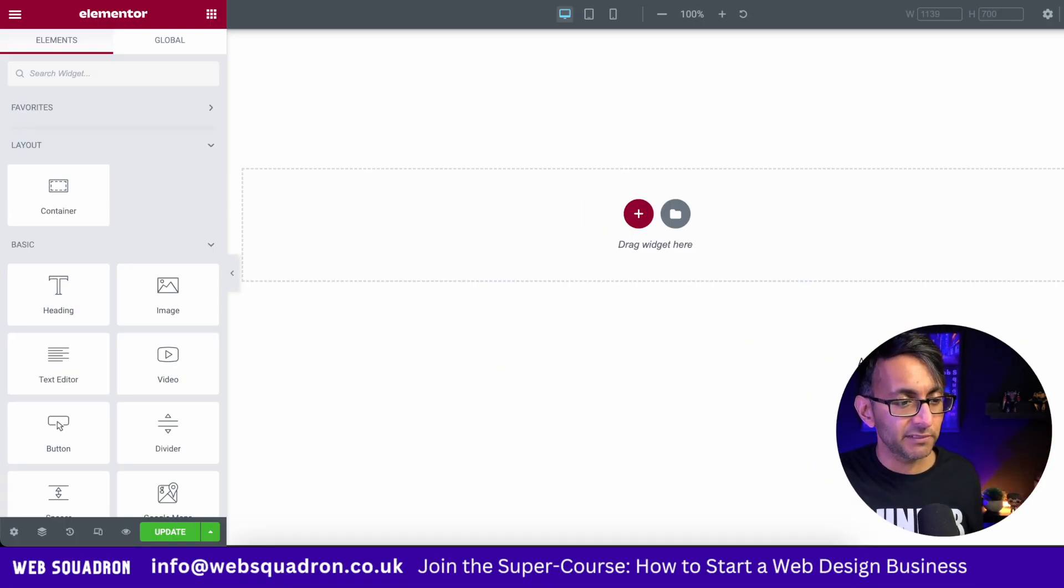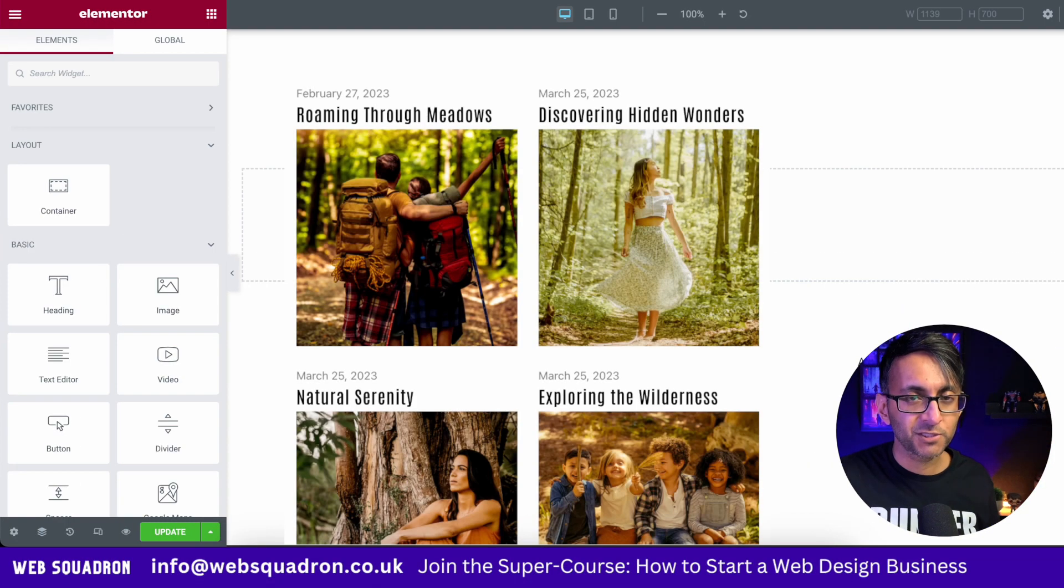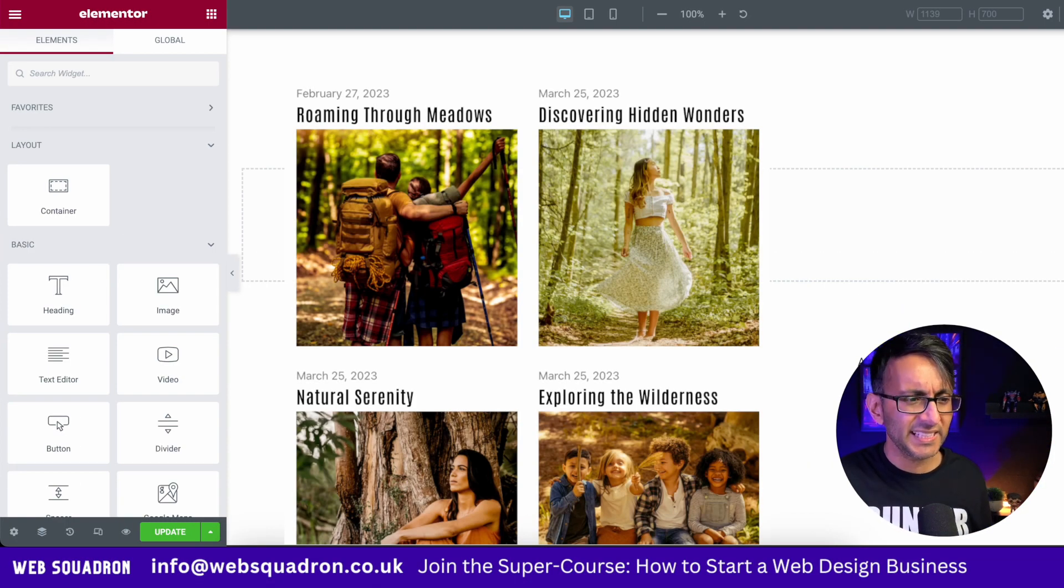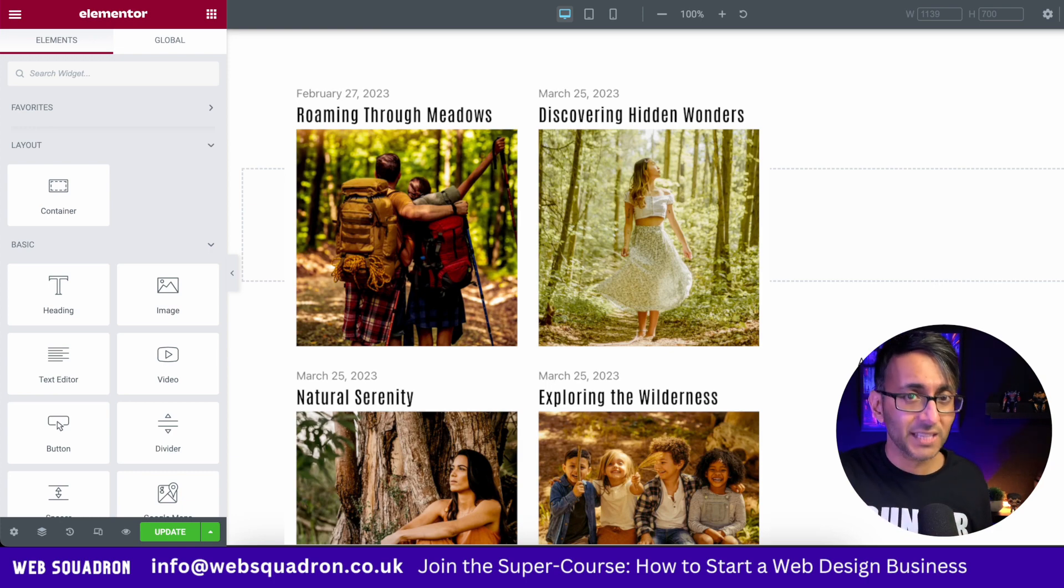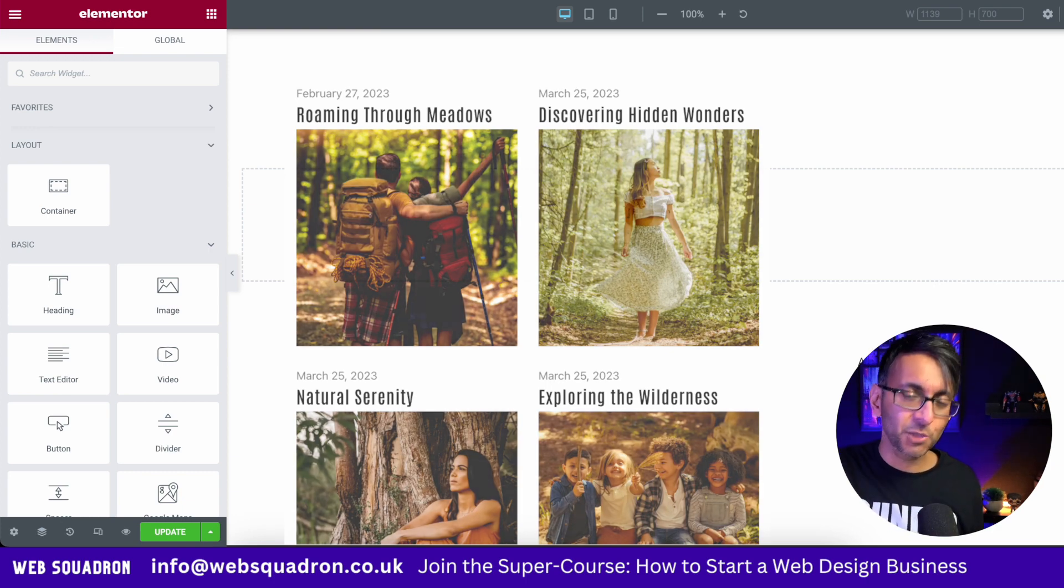I'm going to show you another simple way of doing a blog post layout. You can see the image over there. It's really basic, but I want to just get across how simple and easy it is to do. Let's do it now.